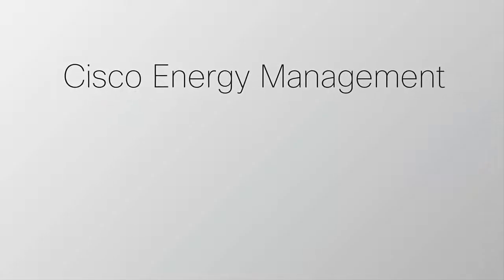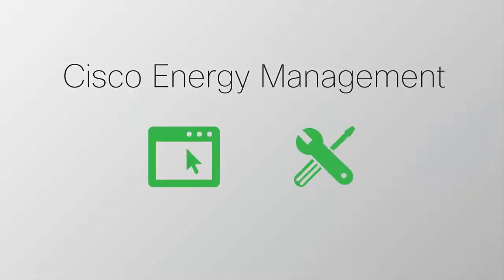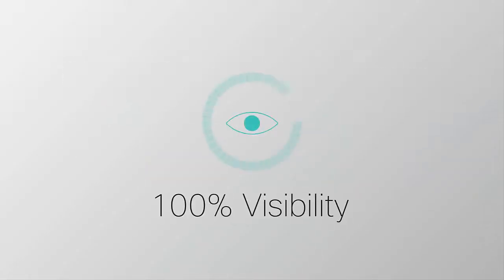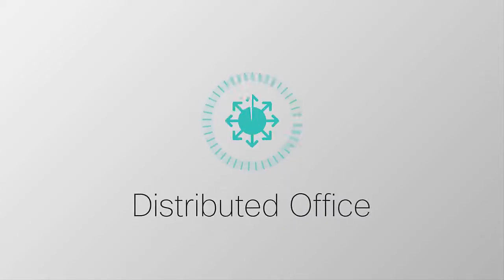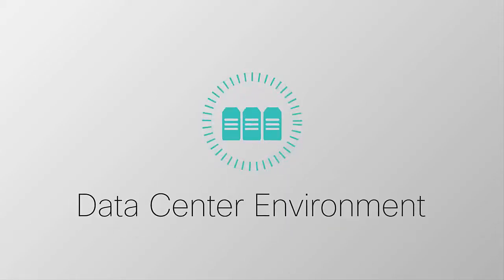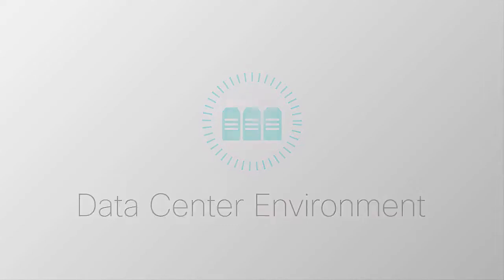Cisco Energy Management software and services gives you unprecedented visibility and control of any device connected to your distributed office or data center environment.